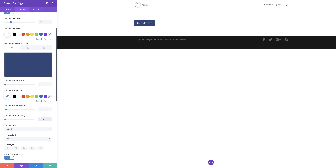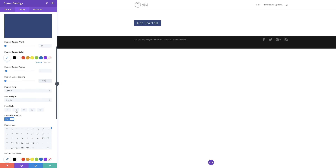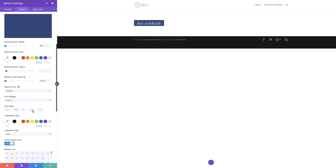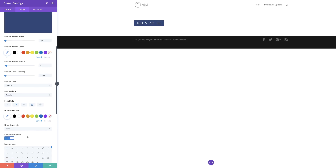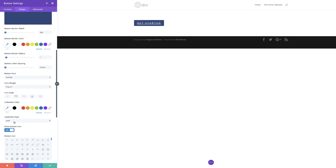The letter spacing needs to be in EM. For the font style, let's set it to uppercase. And then we're also going to underline it. Further down here we have the underline style, so I'm going to change this to double.